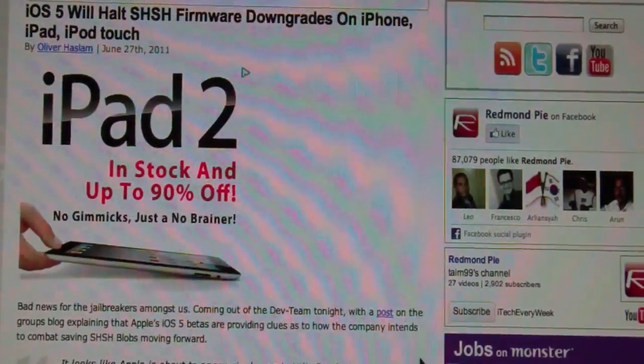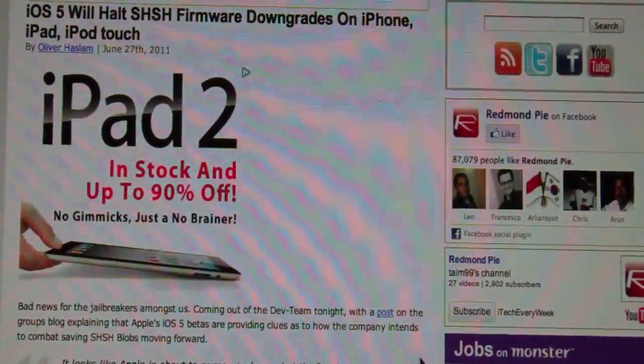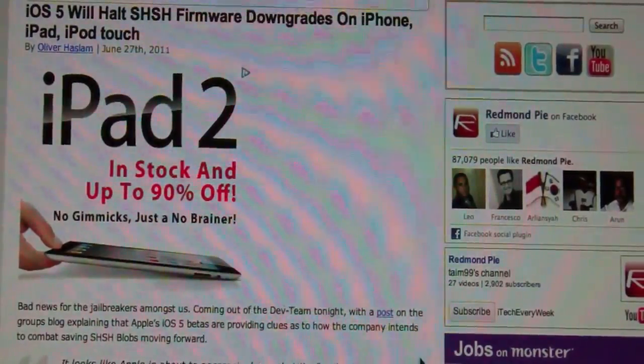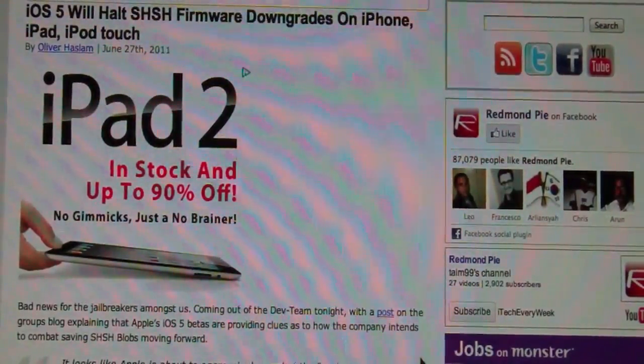Hey guys, it's iTechEveryWeek, and today I'm going to be talking about iOS 5 blocking SHSH firmware downgrades.